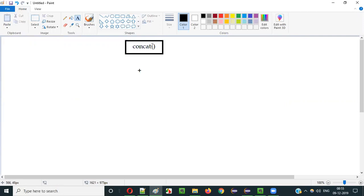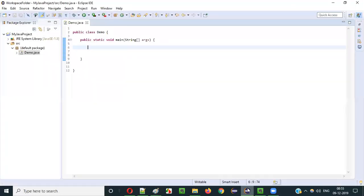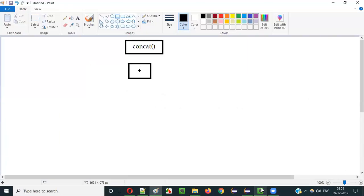Either you can use the concat method for concatenating string literal text, or you can use the plus operator for concatenating the strings. In the previous video, I explained how to do concatenation with the help of the concat method. In the current video session, I am going to use this plus operator for concatenating the strings. Let me practically demonstrate how to use this plus operator or addition operator for concatenating string literals in Java.